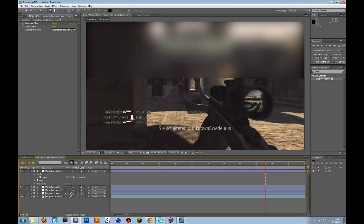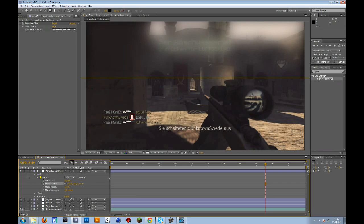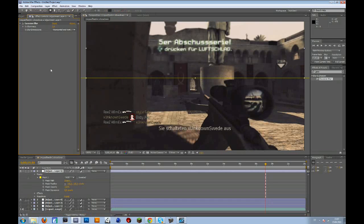To change that, you go to masks and then mask feather and drag that up. Maybe something like 100 or something. Let me just bring back the blurriness.